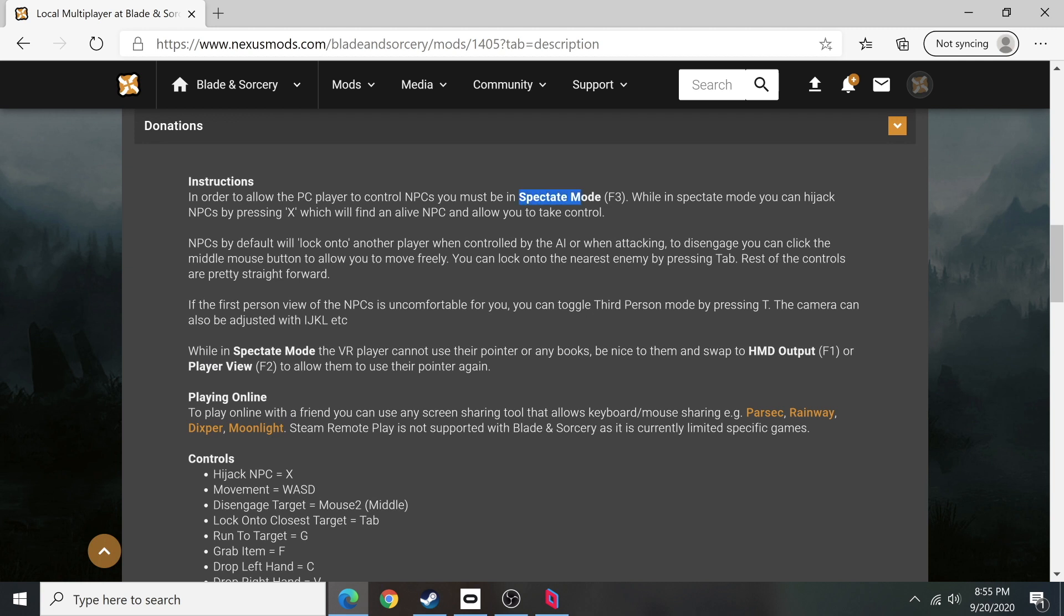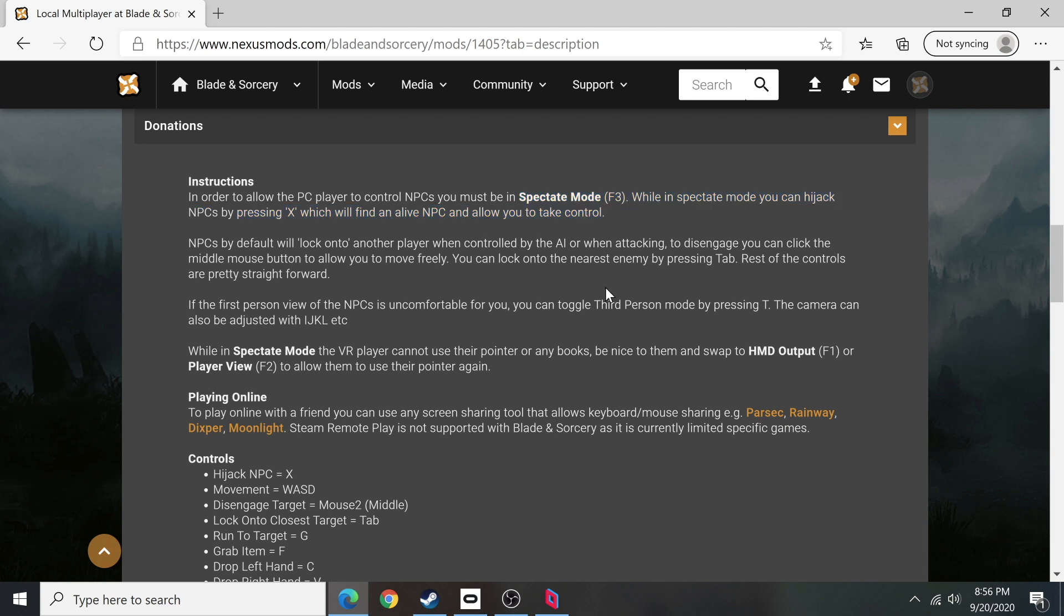So you'll go into spectator mode with F3, and this is what the other person does when they're connected via Parsec. They press F3 and then they can inhabit the NPCs by pressing X and you'll now have control.